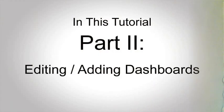Hi, my name is Brennan Wolkers and I'll be your instructor for this video. In this tutorial, you'll be editing and adding dashboards.